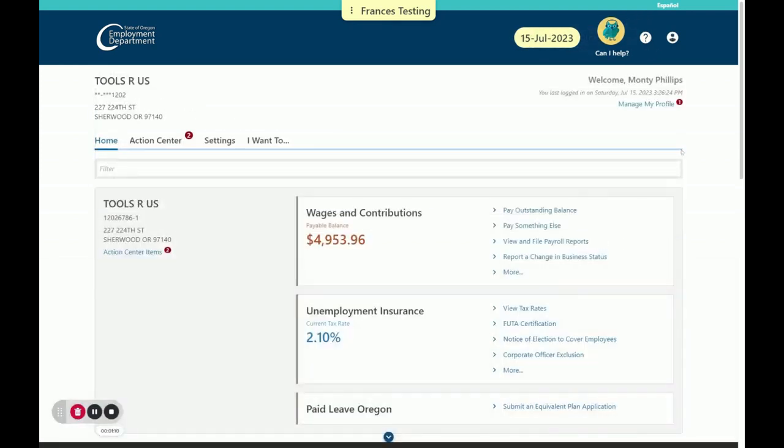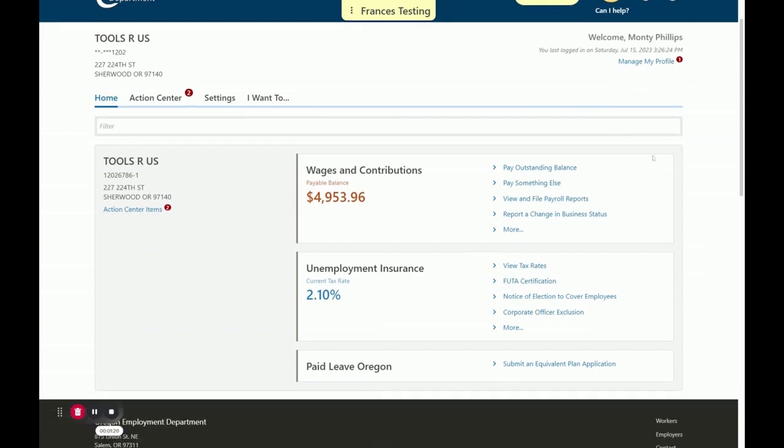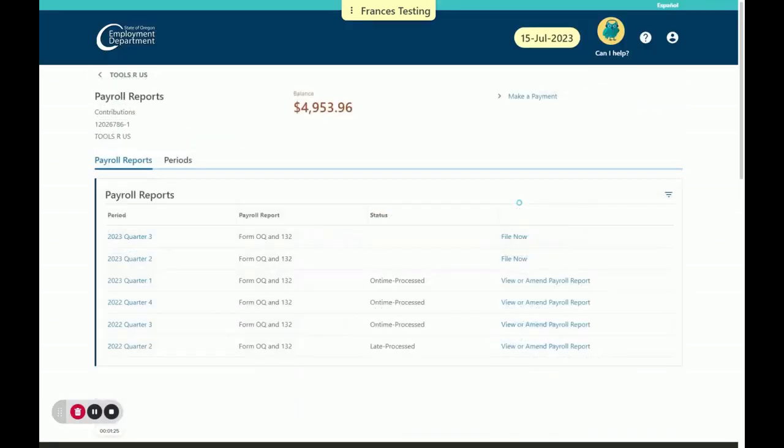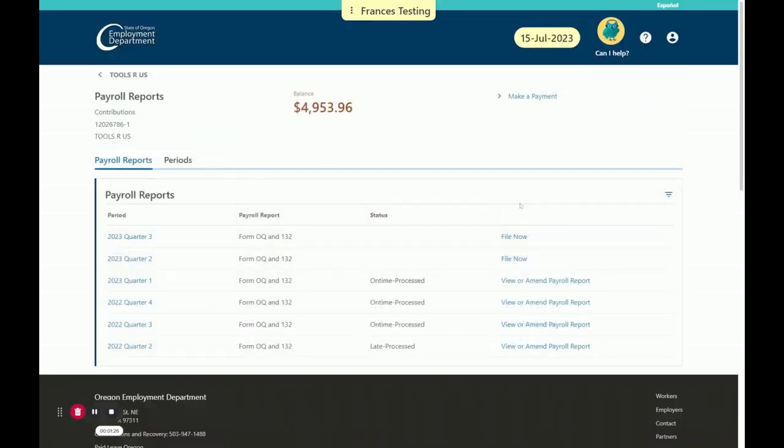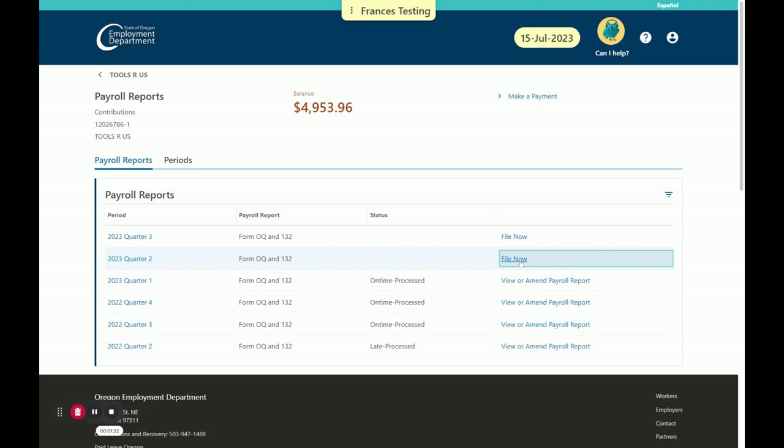The first screen you see is the Customer Dashboard, which defaults to the Home tab. From here, move to the Wages and Contributions panel. Next, choose View and File Payroll Reports. Here, we will select the hyperlink that says File Now for the year and quarter we need to file for. In this case, we will choose 2023 Quarter 2.